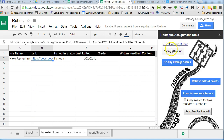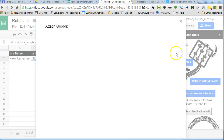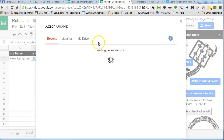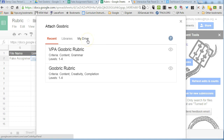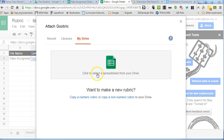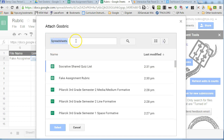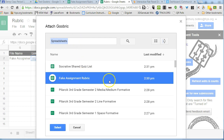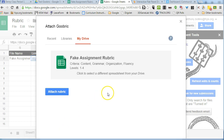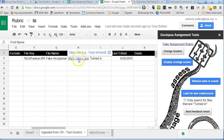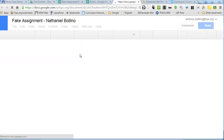So now if I want to use this rubric, I can click on Add Goobrick or Change Goobrick. Then I can see ones I've used recently, or I can click on My Drive. It will automatically search your Google Drive for recent spreadsheets, and here is my fake assignment rubric that was created right here. I will select that and attach it.